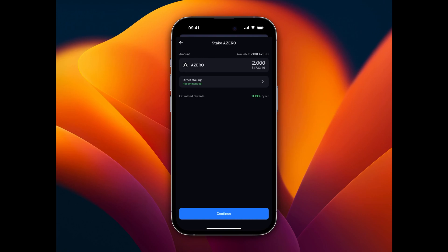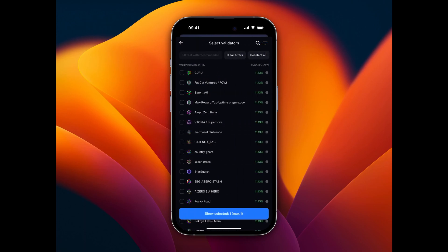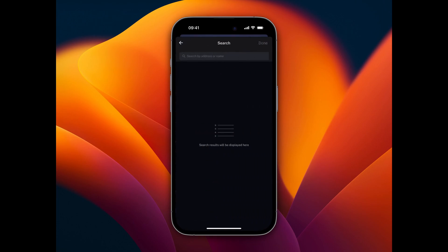Next, we want to choose the validator we would like to stake with. Therefore, we click on the Direct Staking tab, click again, and now we can search for a validator by clicking on the search symbol.